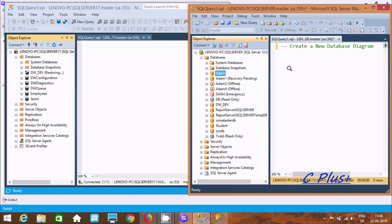Hi guys, in this video I am going to discuss how to create a new database diagram in Microsoft SQL Server Management Studio.